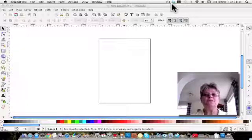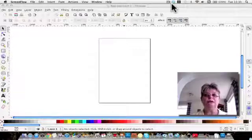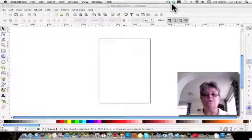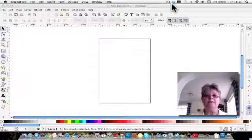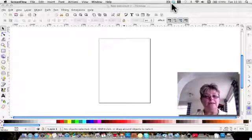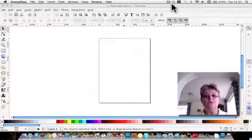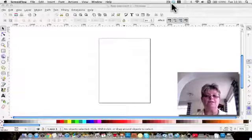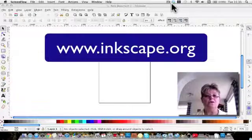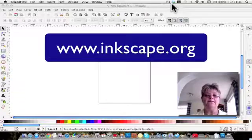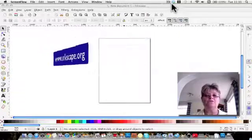Inkscape is a free program through which you can create vector-based graphics that can be used on the web and in print. It is compatible with Macintosh, Windows, Linux and Solaris and it can be downloaded at www.inkscape.com.